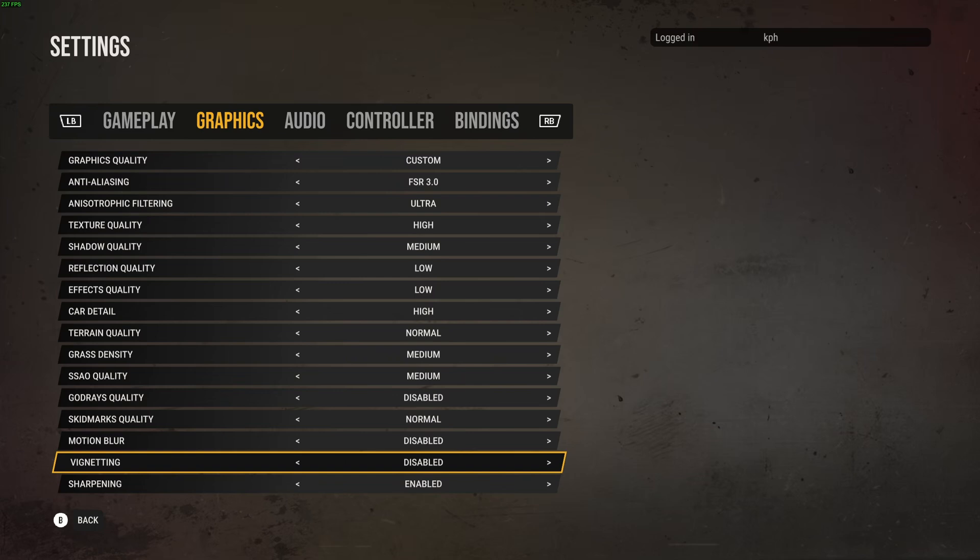Vignetting, disable also. And like I said, the sharpening just go with enable, because anti-aliasing with FSR without sharpening is a bit blurry. So this is pretty much it guys for my guide.